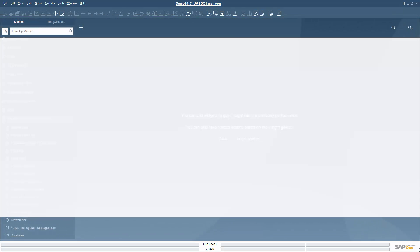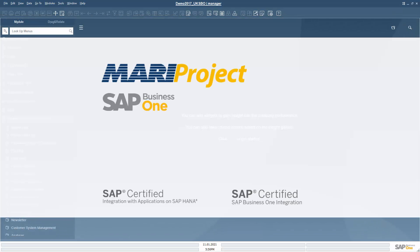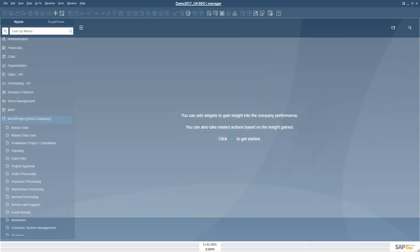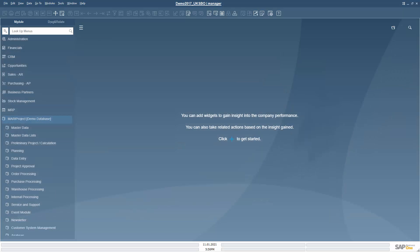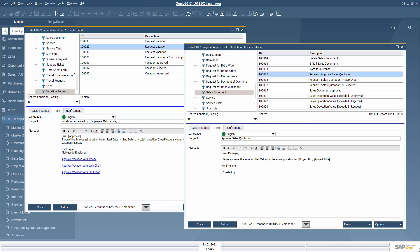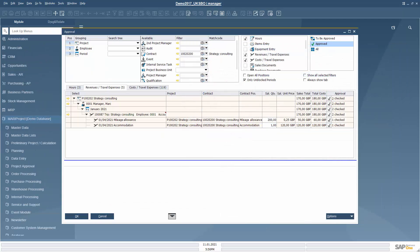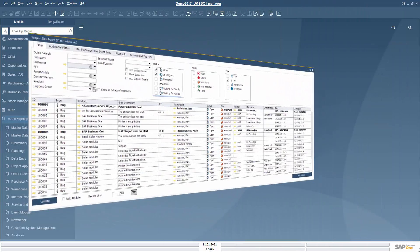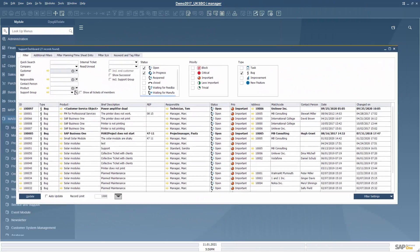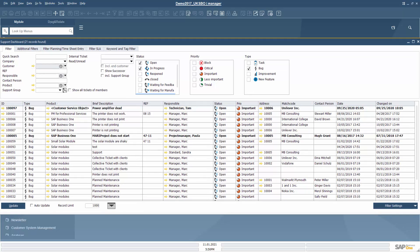Your work with MariProject for SAP Business One could look similar to this process. Let me add two more things. With MariProject, you can also define and approve vacation requests, travel expenses or budgets. In addition, MariProject has a support module where you and your customers can create support tickets and document their status.